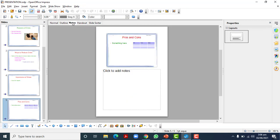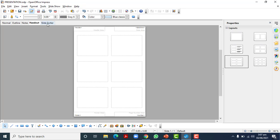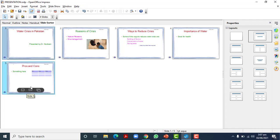In Notes view, you can see your slide and add notes alongside it. Sometimes your teachers give you handouts of the slides, and this is how they appear in the Handout view. There is also a Slide Sorter option which shows all of your slides in one place so you can sort them.